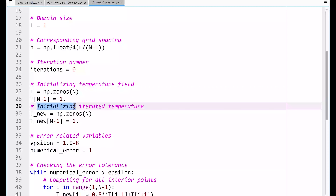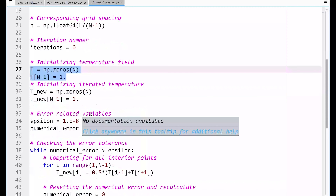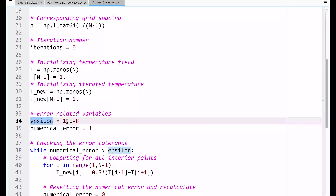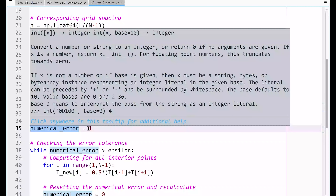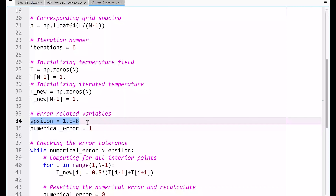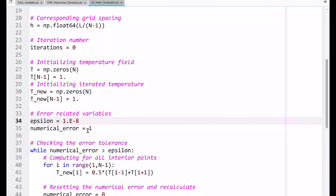I also define T_new, which stores the iterated (updated) temperature values. It is initialized as a zero array, with the same boundary point modification — essentially a copy of the T initialization lines. Finally, I initialize the error-related variables: epsilon, which is the target error threshold, and numerical_error, which tracks the current numerical error. Once numerical_error is smaller than epsilon, the code is considered converged.